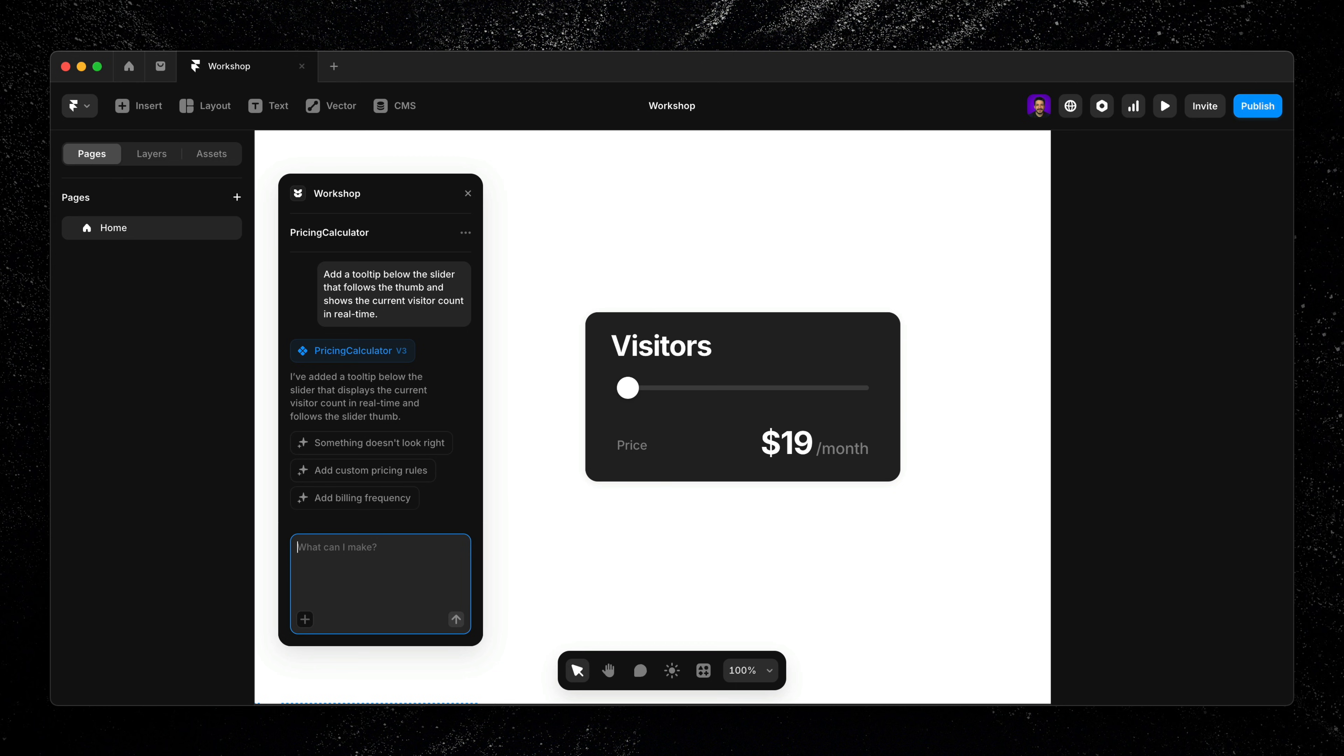We can keep iterating from here. For instance, if we wanted to add a call to action at the bottom of the calculator, just tell Workshop, 'add a CTA at the bottom of the calculator with the text, start your trial.'